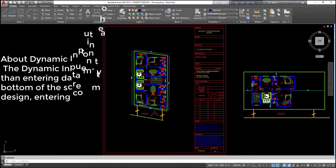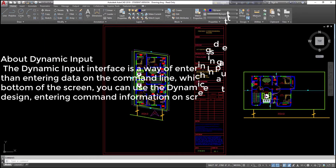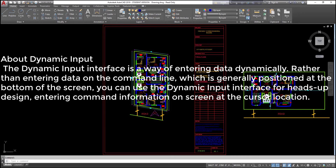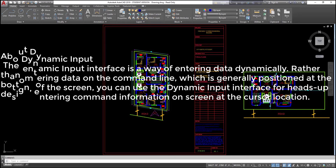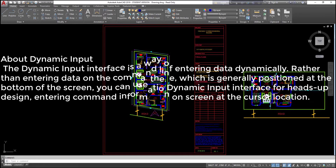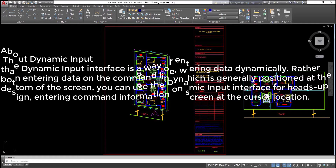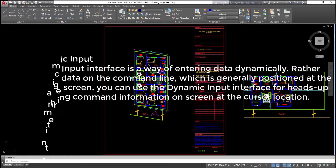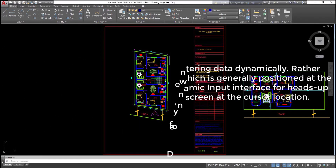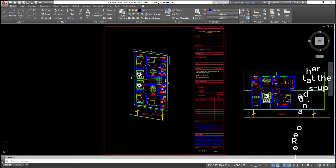About dynamic input: the dynamic input interface is a way of entering data dynamically. Rather than entering data on the command line, which is generally positioned at the bottom of the screen, you can use the dynamic input interface for heads-up design, entering command information on screen at the cursor location.